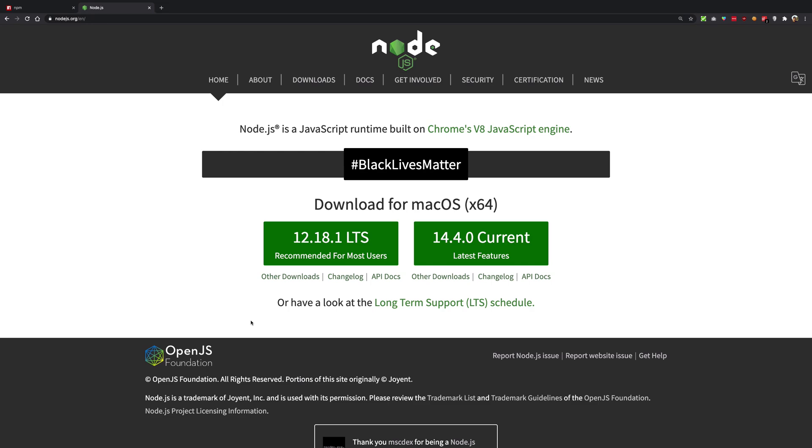Because npm internally uses JavaScript which needs node, or at least a node-like runtime environment to be present on the system. So the best way to get started with npm is to download node.